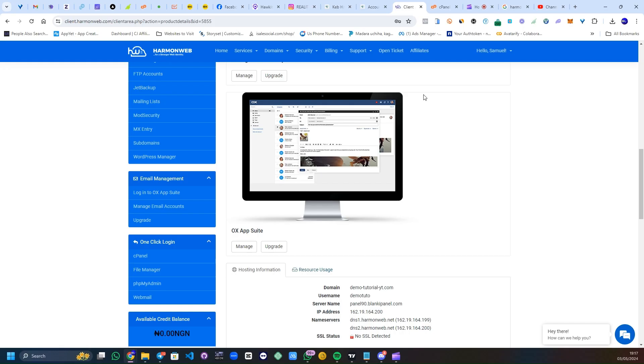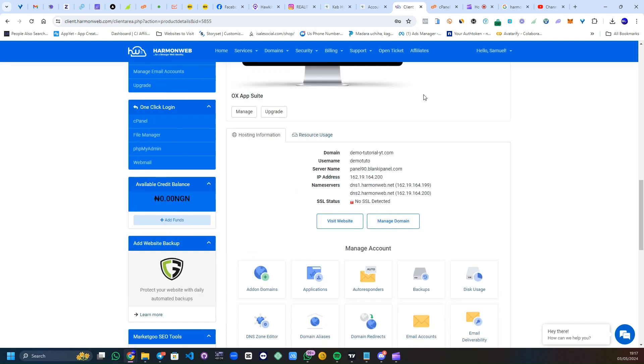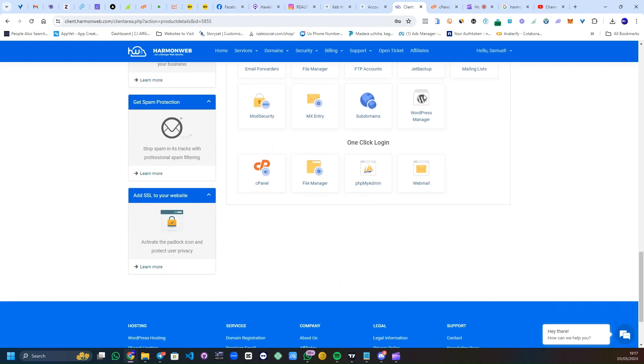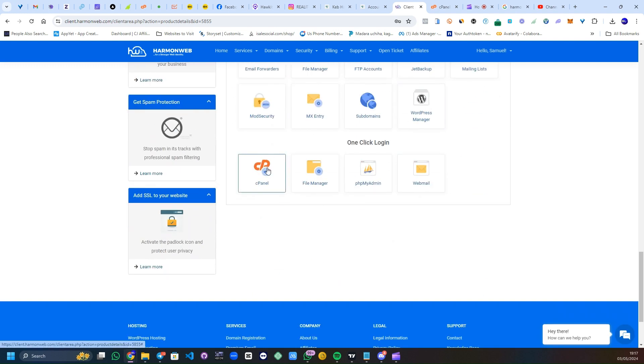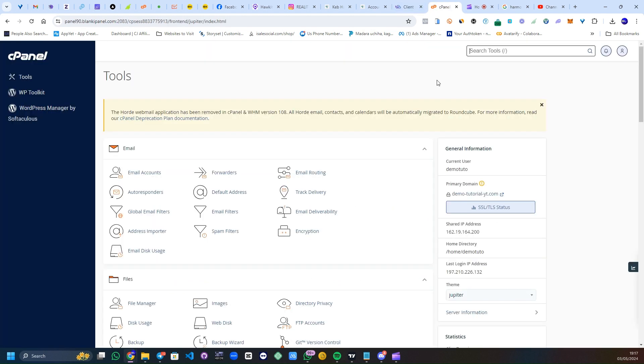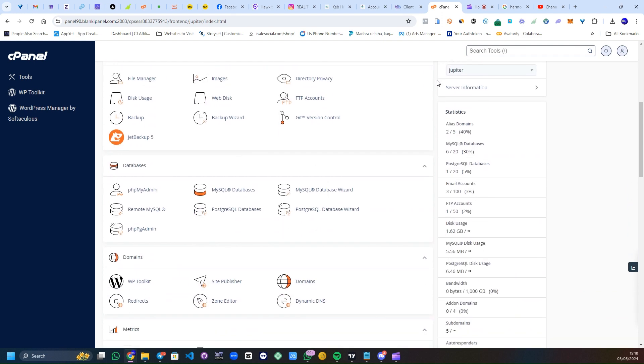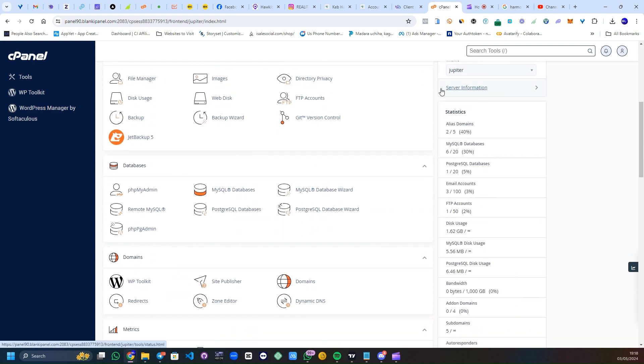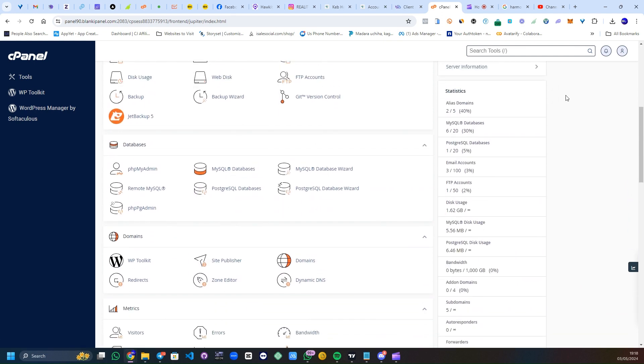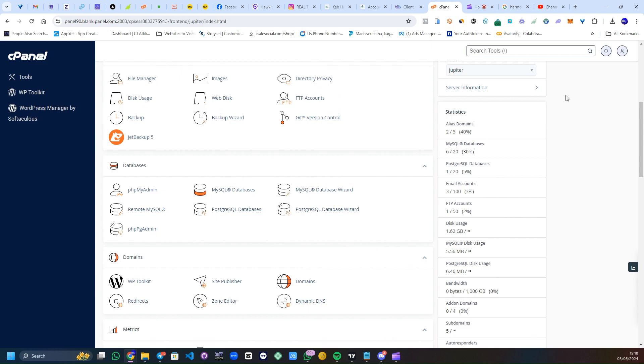So log into your HarmonWeb client area. I'm logged into mine. Go under your services, I'm under mine also, and go to log into your cPanel. I'm going to log into mine. But you need to scroll down if you are on desktop, you just scroll a little bit.